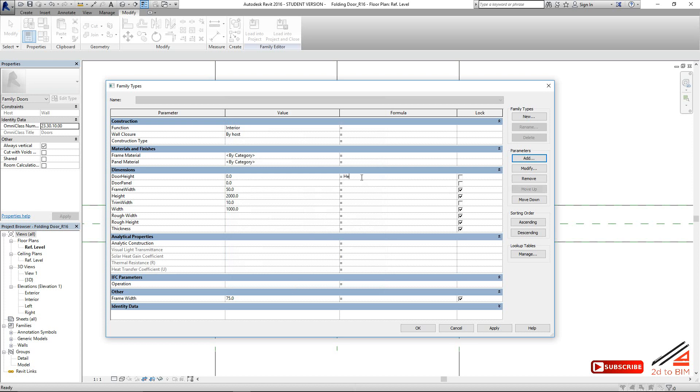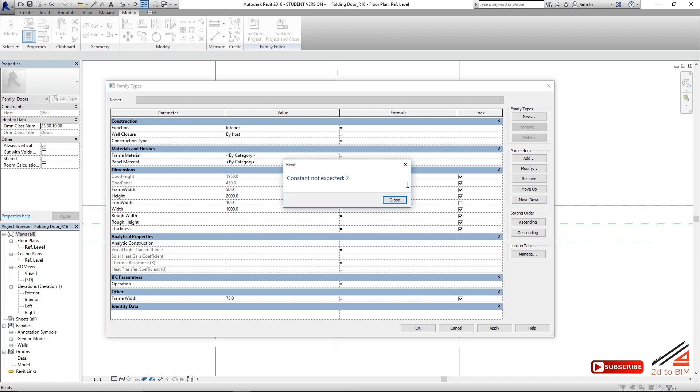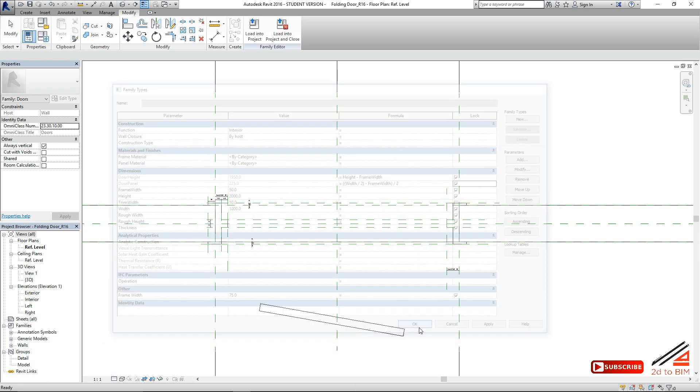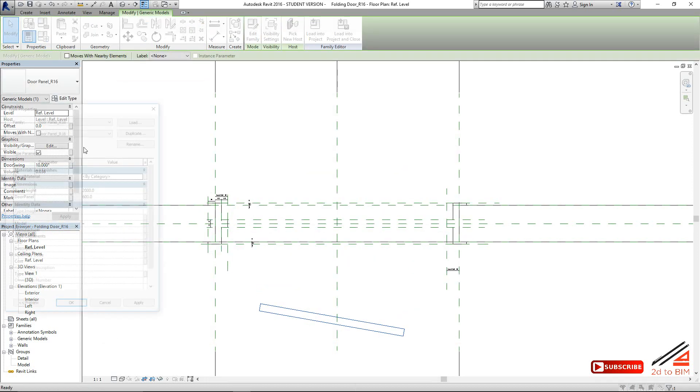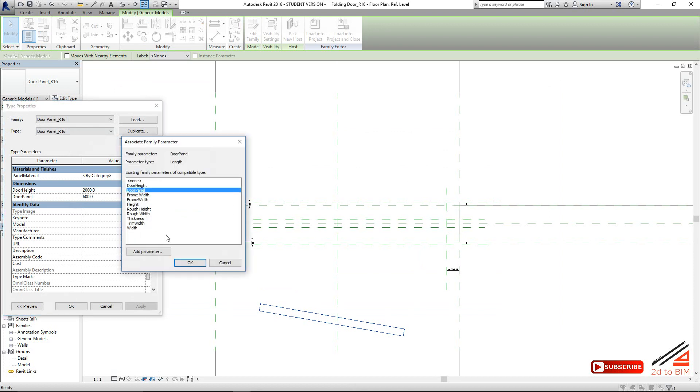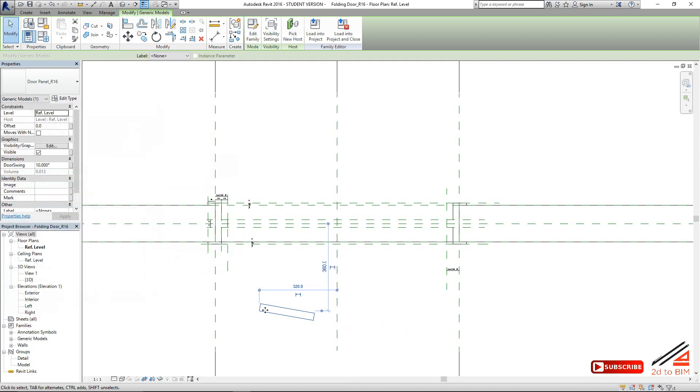At door panel, this one should be height minus frame width. Let's try it forward. The door panel should be width divided by 2, minus frame width, 450. Since it's a bifold we need to divide it by 2 because 2 panels will come in the same way. So we give that value to this. Here, edit this. This should be door panel. The height should be door height. Okay, perfect.